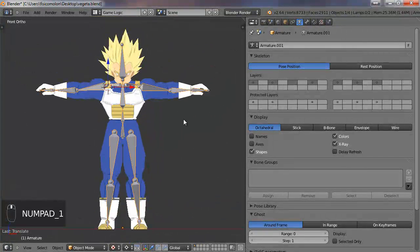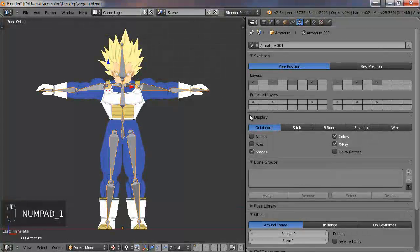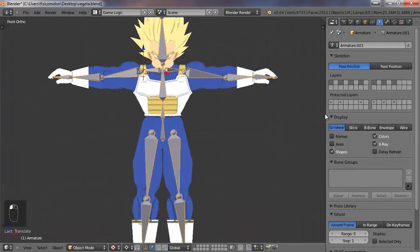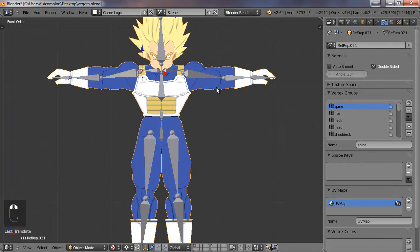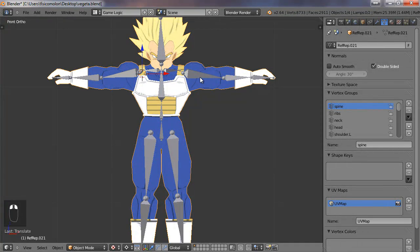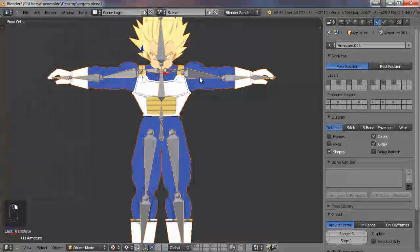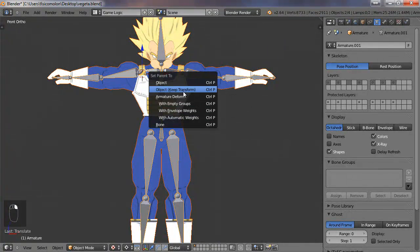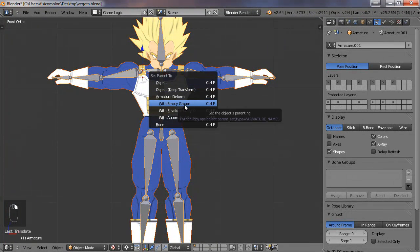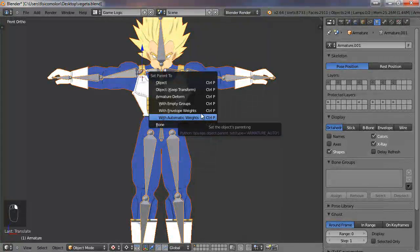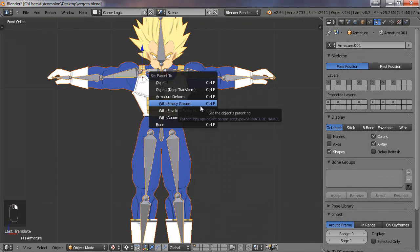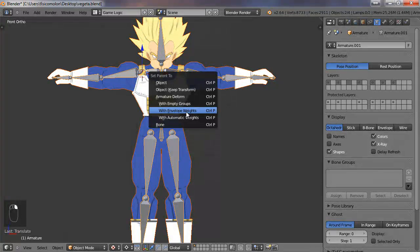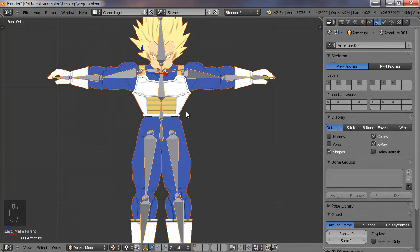So what we are going to do now is choose the character with the right button. And while I press shift, I hold shift and I click with the right click on the skeleton. Like this. Now I push Control P, and I get this menu. And I'm going to choose automatic weights. That's it.